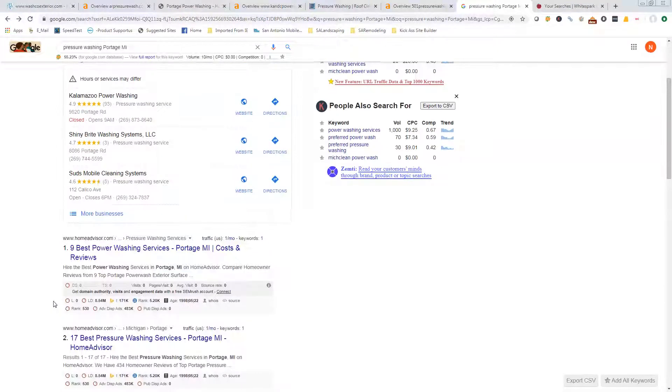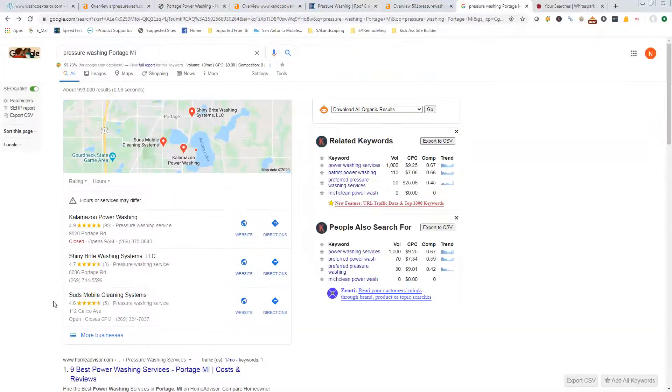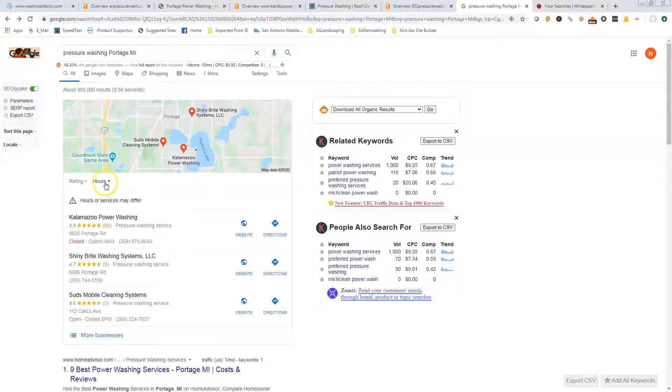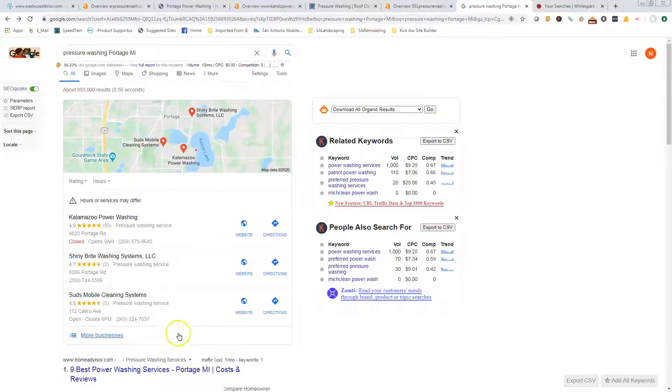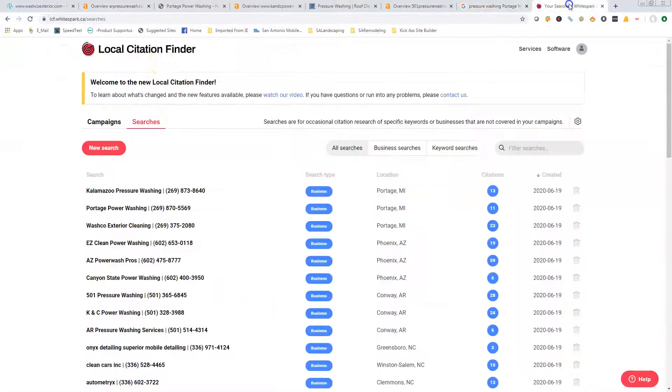Back to citations—a citation is your business name, address, phone number listed on multiple directories across the internet. There's Merchant Circle, Better Business Bureau, Yellow Pages, Yelp—there's hundreds of thousands of those directories out there, and you want to get your information on as many of them as you can.